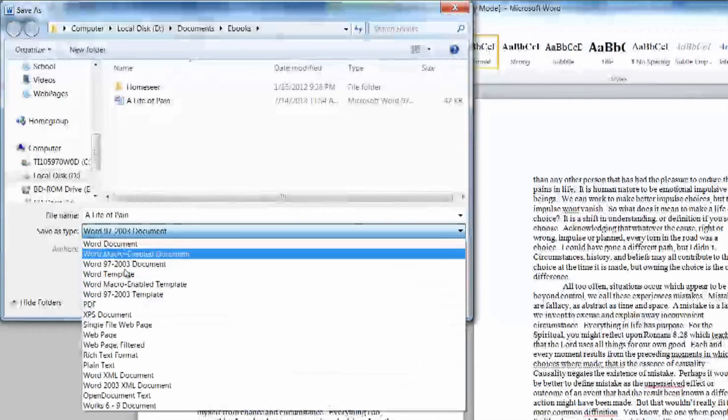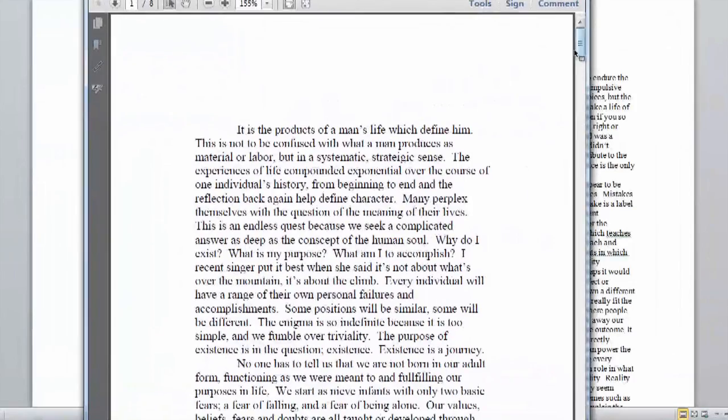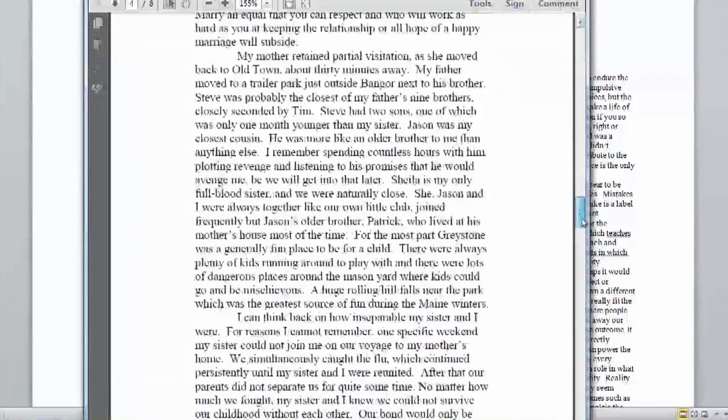Hi, my name is Dan. A question I often get asked is can I convert my Word document to an e-book format?